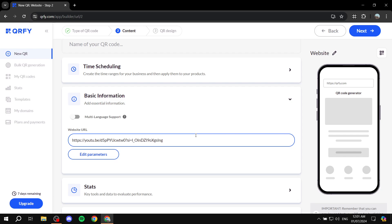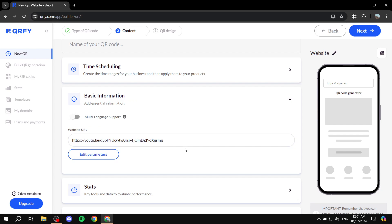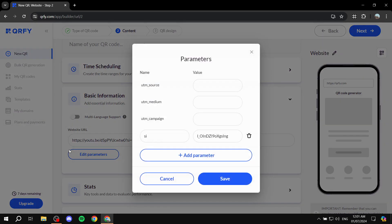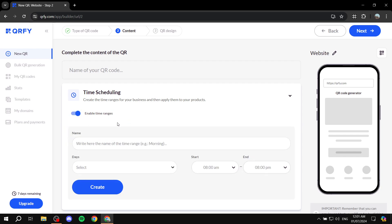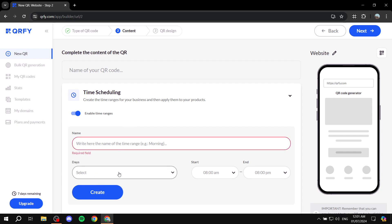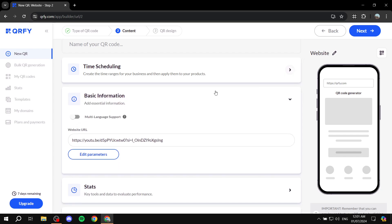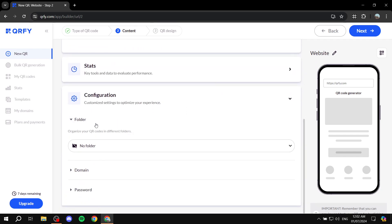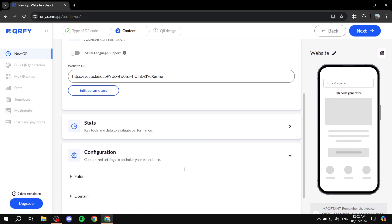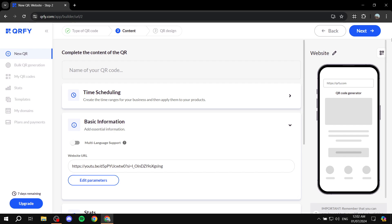Once you find the URL you want to use, enter it in the field. There's also multi-language support, which I'll turn off for now. Under Edit Parameters you can adjust additional settings, but I'll leave those as-is. You can also enable time scheduling — set a name, specific days, and time ranges for when the QR code will be active. Stats and configuration settings let you choose a folder, domain, and optional password.